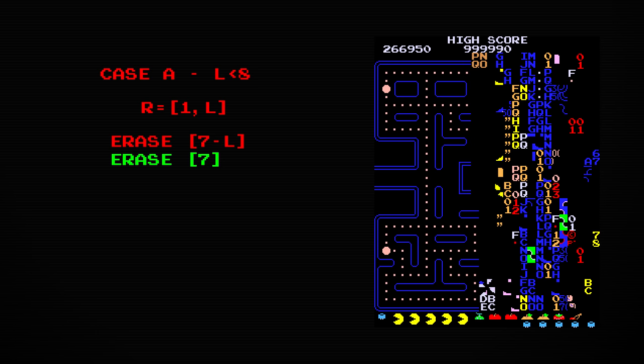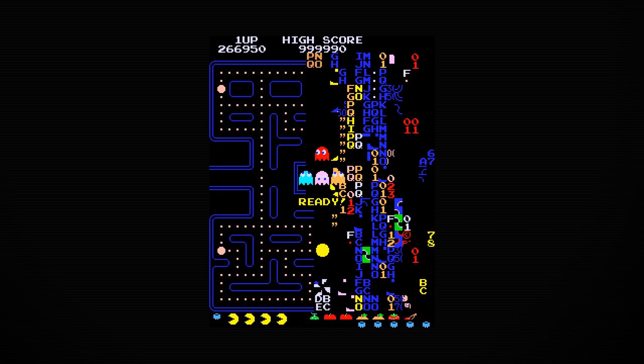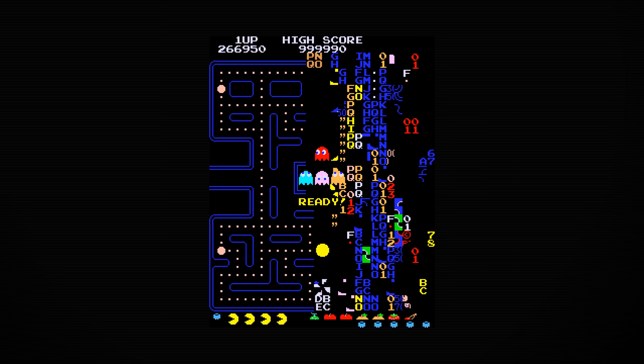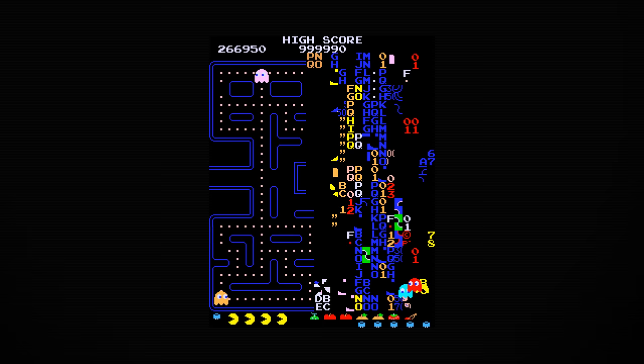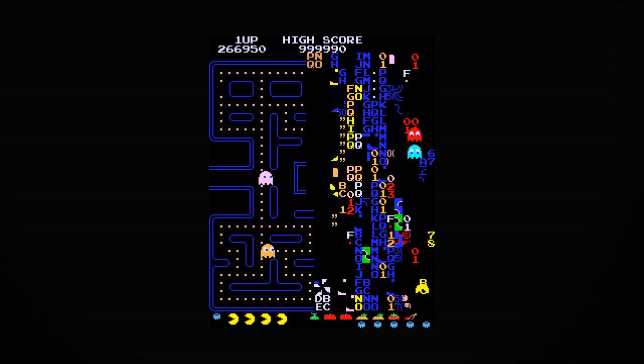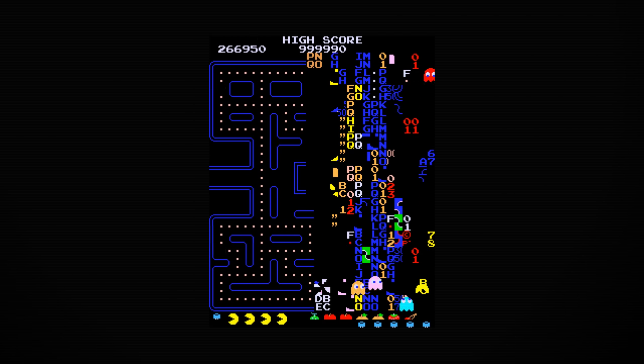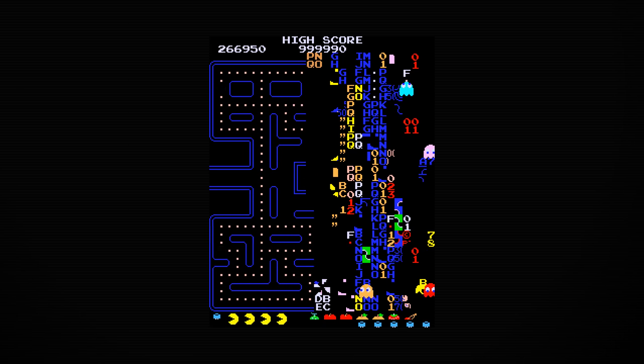The level begins, and now you're stuck on level 256 forever. You can only move on to the next level when Pac-Man eats 244 pellets, but most of them have been destroyed by the garbage. There are a few pellets mixed in with the glitchy mess if you can find them, and they even respawn after you die.